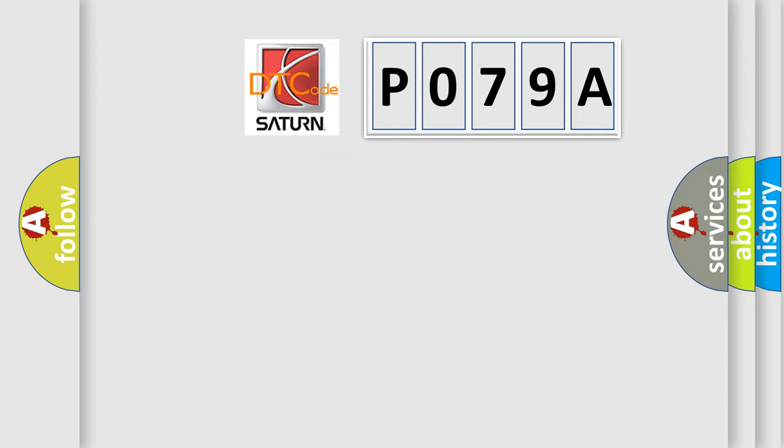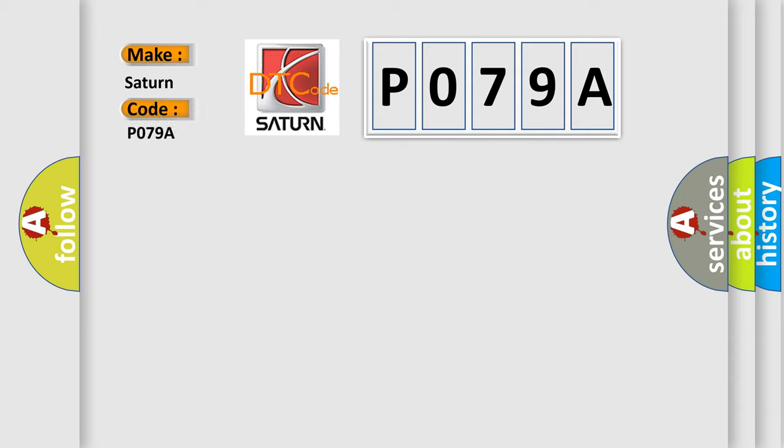So, what does the diagnostic trouble code P079A interpret specifically for Saturn car manufacturers?